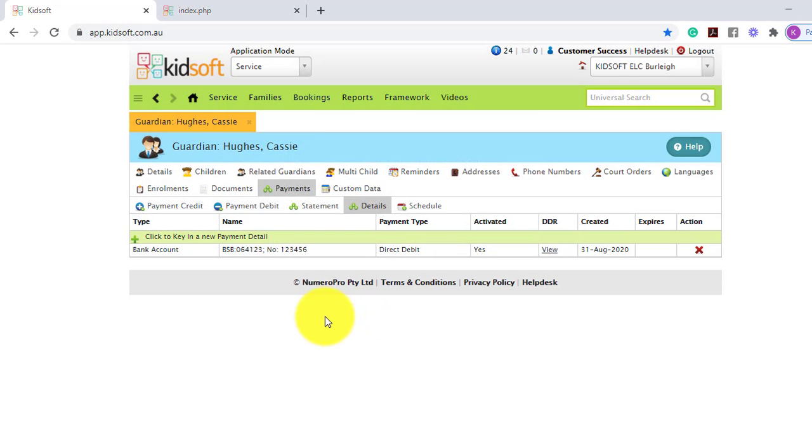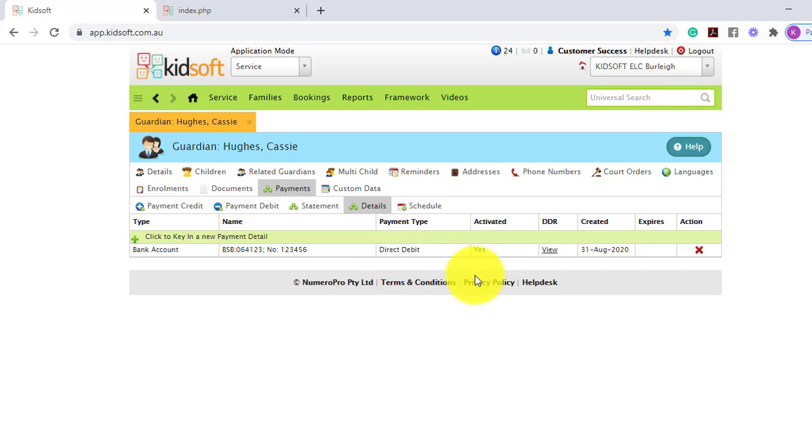When you upload the detail, you can see the type, the name, whether it's the BSB or credit card details, and you can also view the DDR.